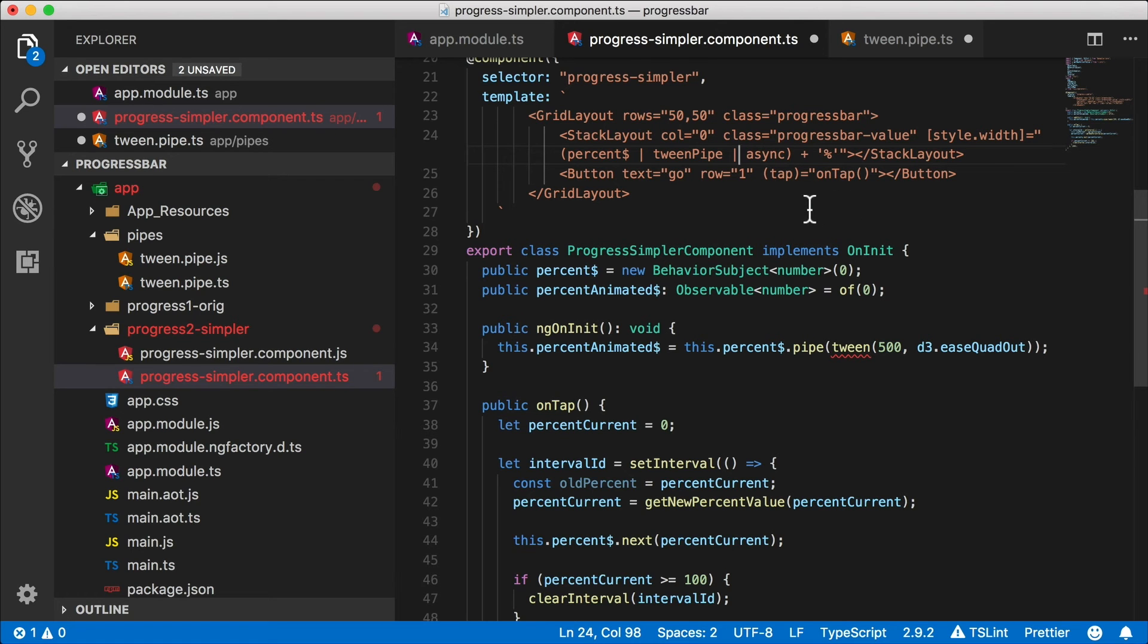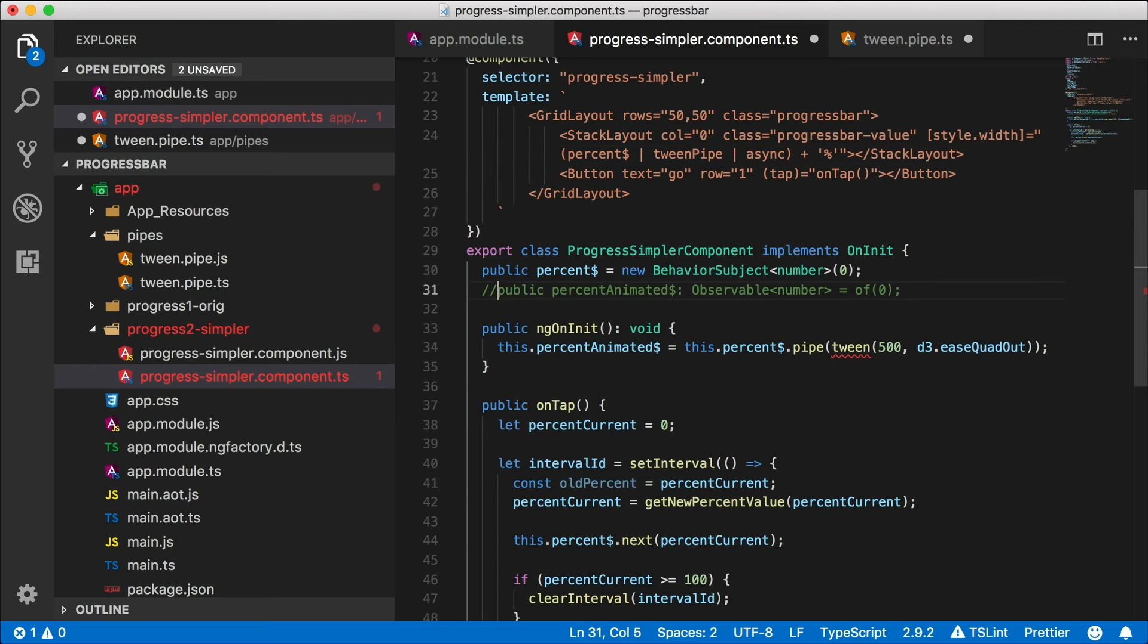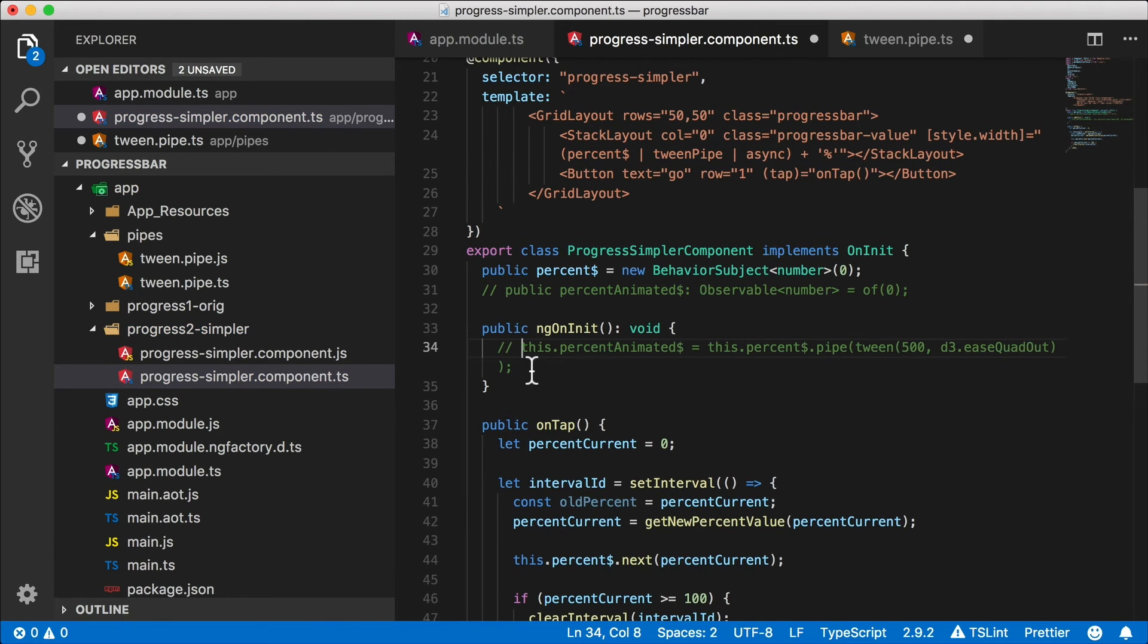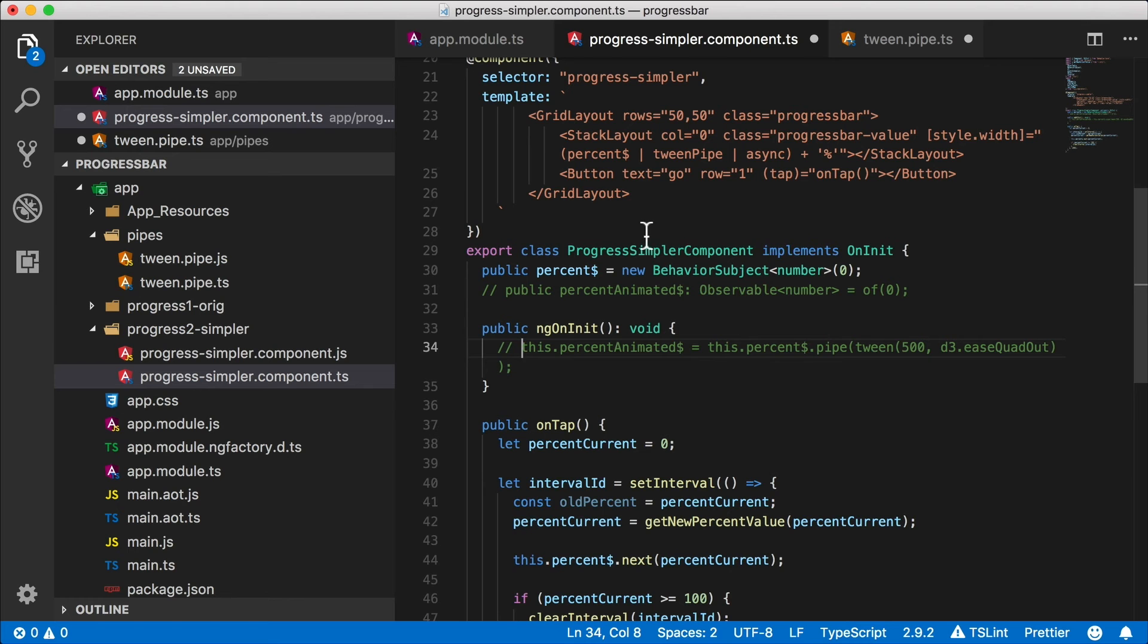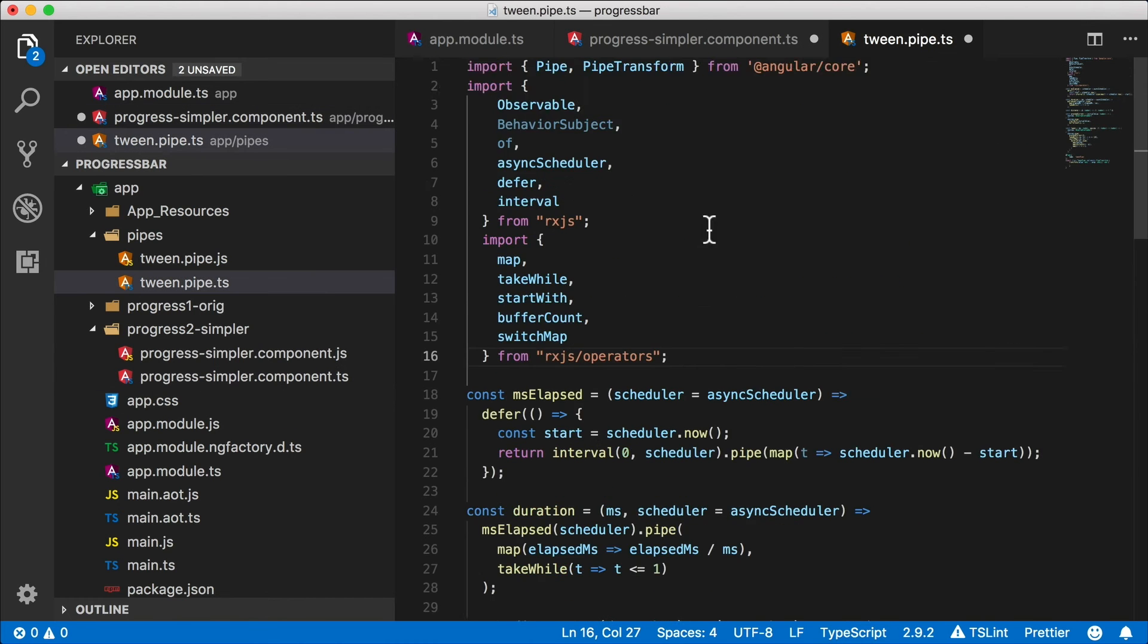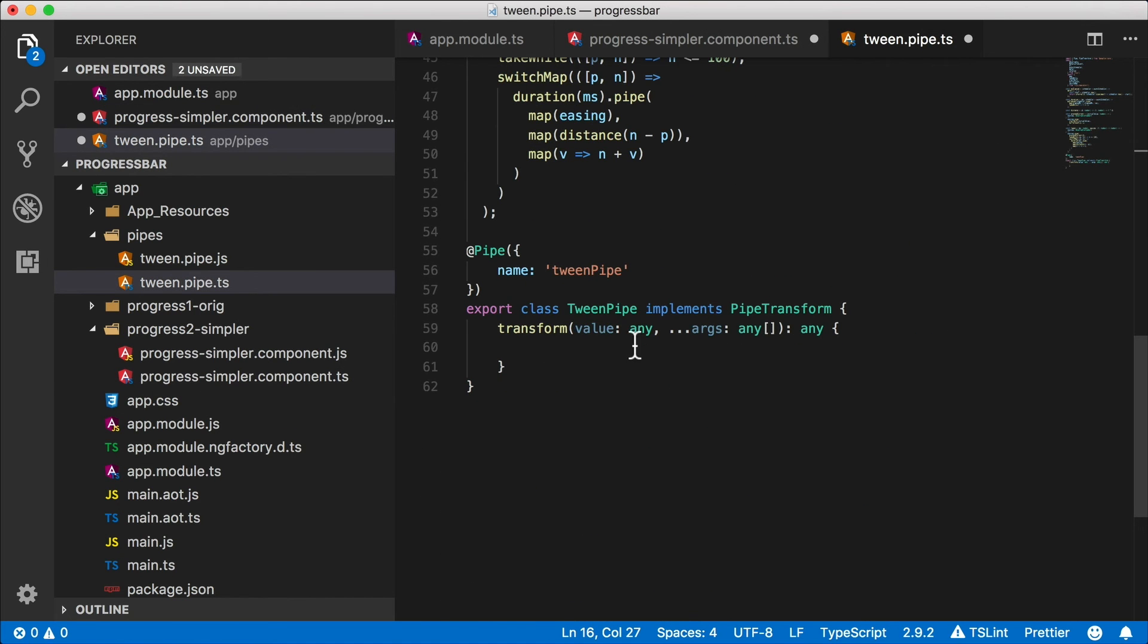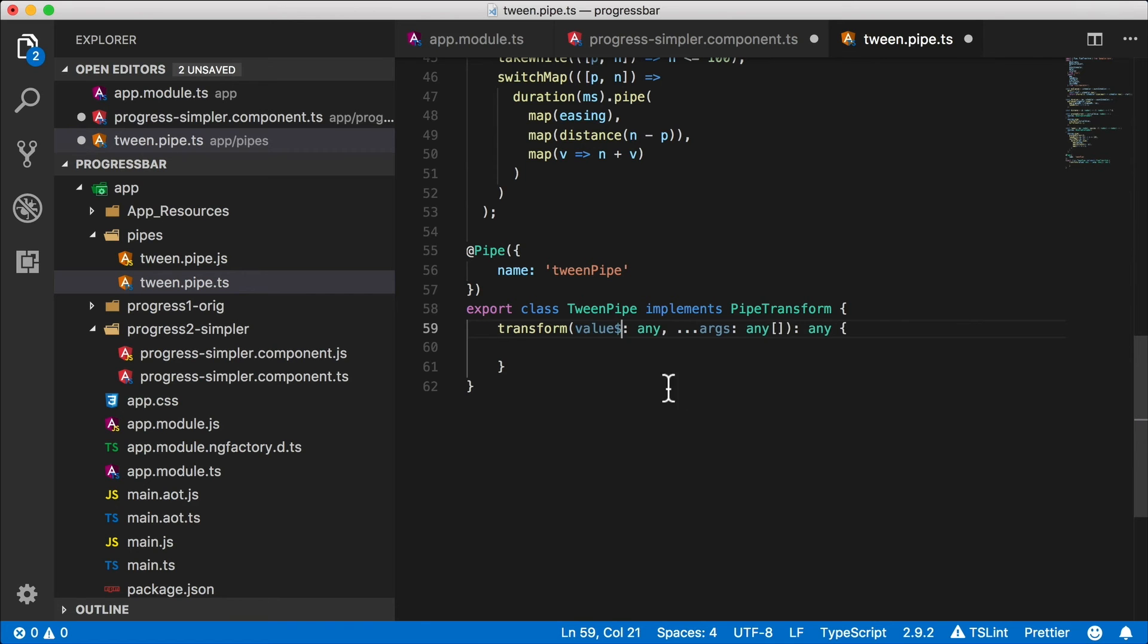So instead of binding to percent animated up here, let's bind to percent dollar instead and then shoot that value through the tween pipe, and then we're going to async subscribe to it. So now we don't need this percent animated here, let's take this out.